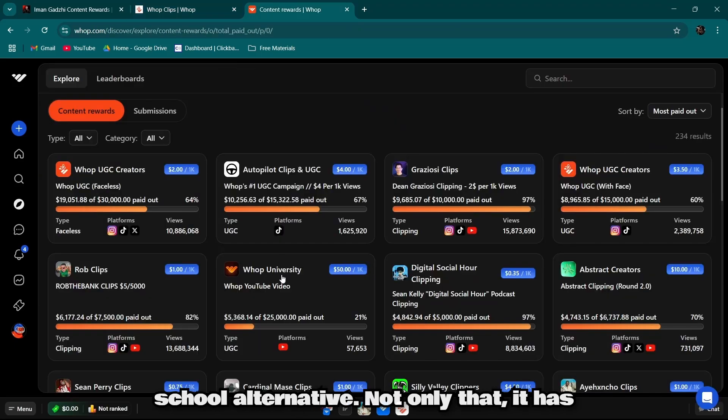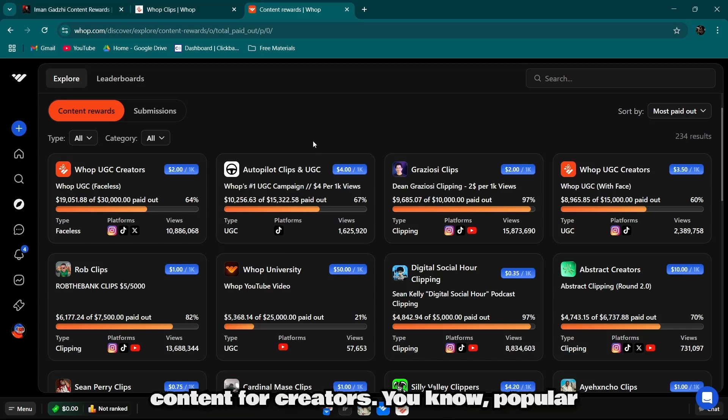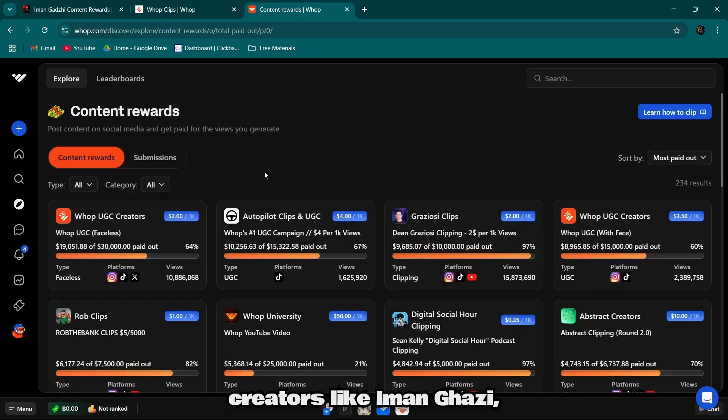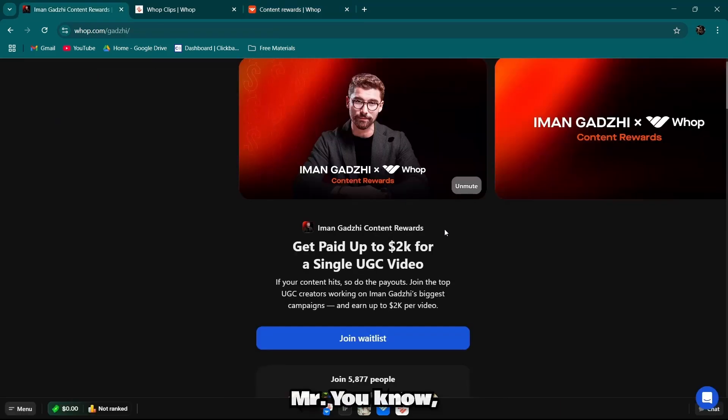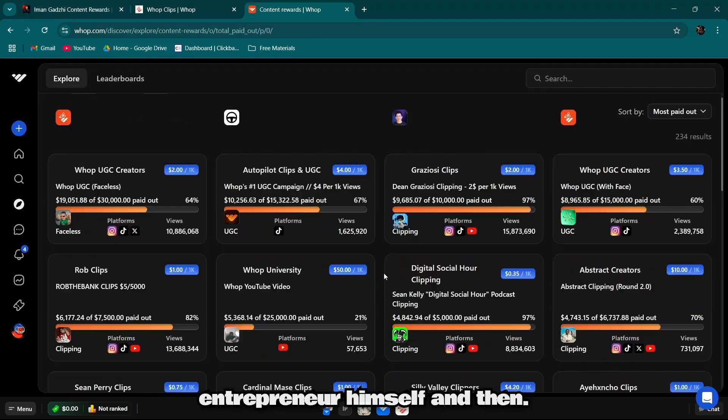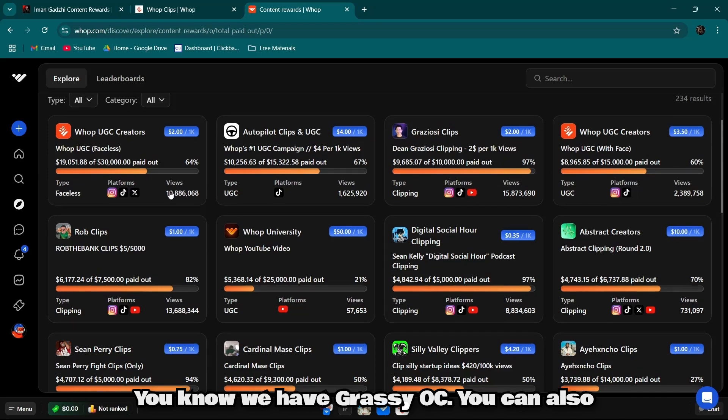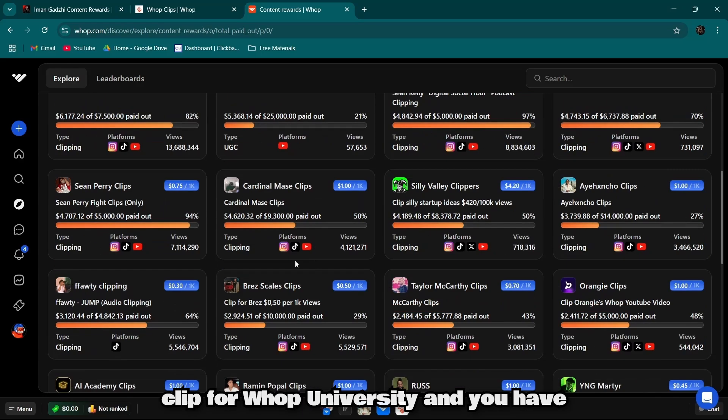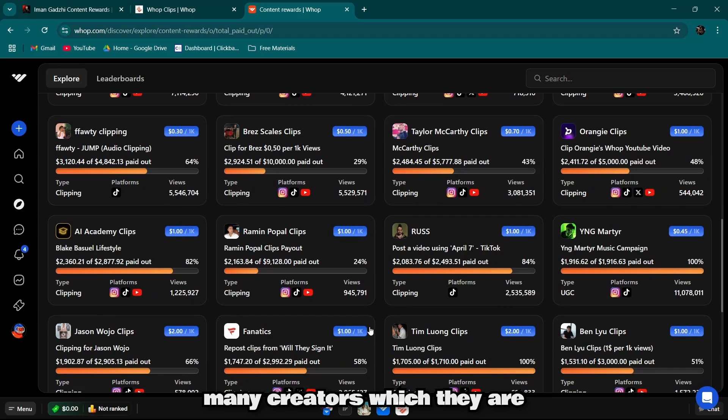Not only that, it has a separate section where you can clip content for creators, popular creators like Iman Gadzhi, Mr. Entrepreneur himself, and Graciosi. You can also clip for Warp University and you have many creators which are famous.